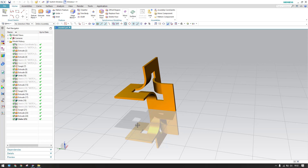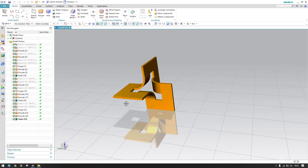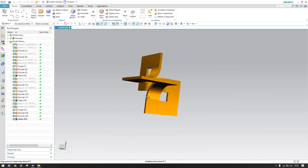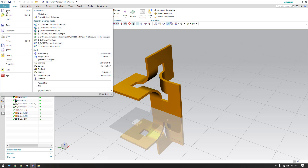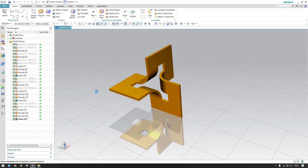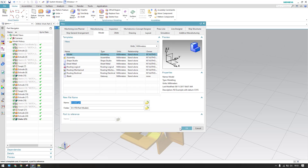Hello guys, welcome to Tech Design. Hope everyone is doing great. In this tutorial, I'm going to show you how we can make this model. As you can see, we have a model extrude that is created in different planes. Let us start doing this. I'll just go to new file and click OK.